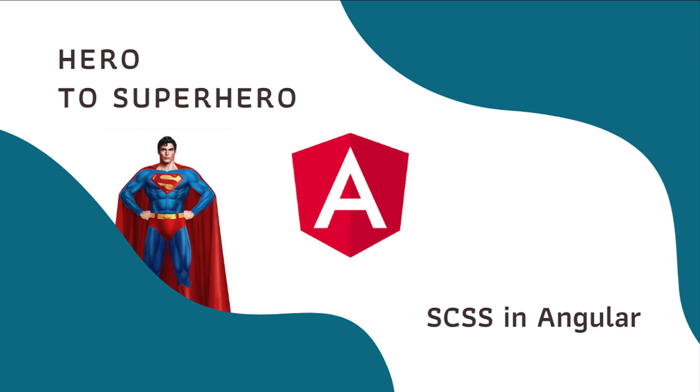You can find the link in the description. In this Angular series, Hero to Superhero, I am focusing on advanced concepts. In this video, I am going to explain why we need to choose a CSS option while creating an Angular application using CLI. Let's start.